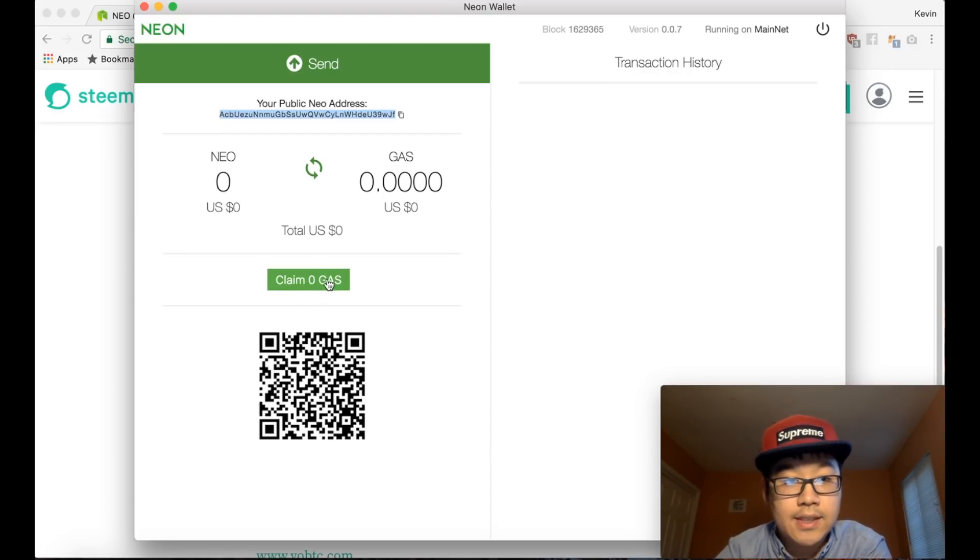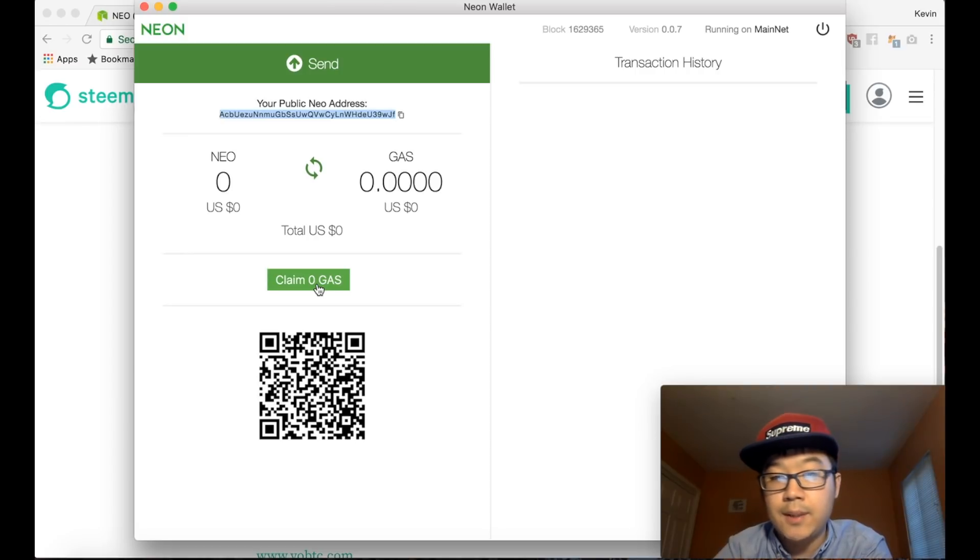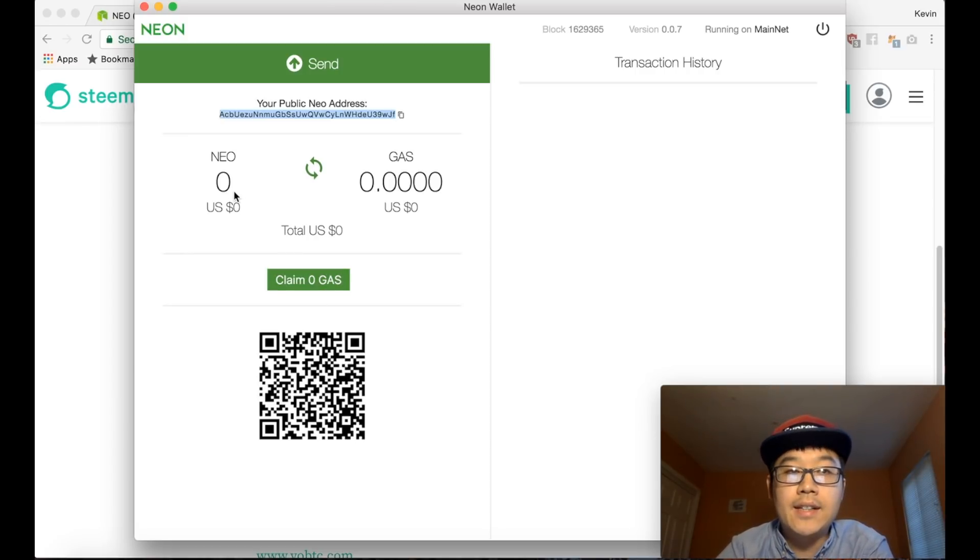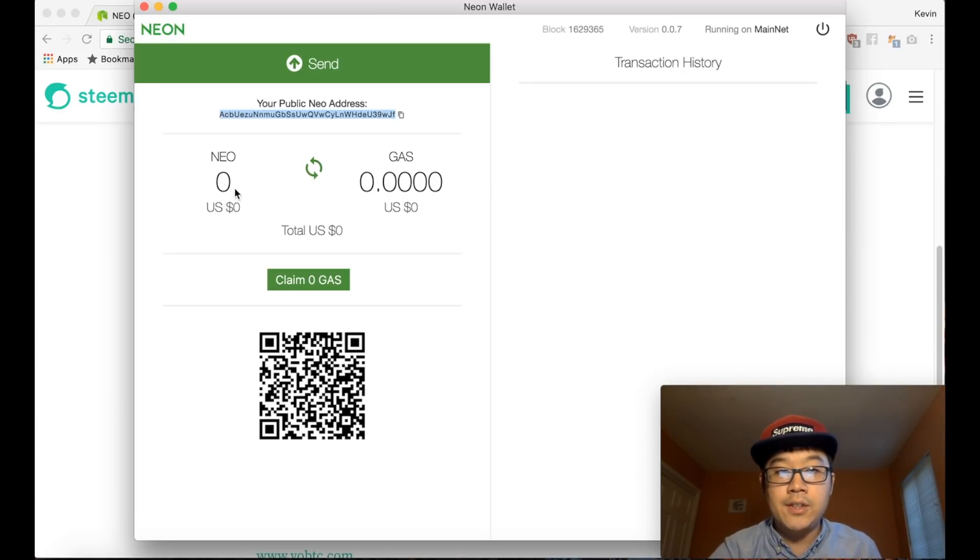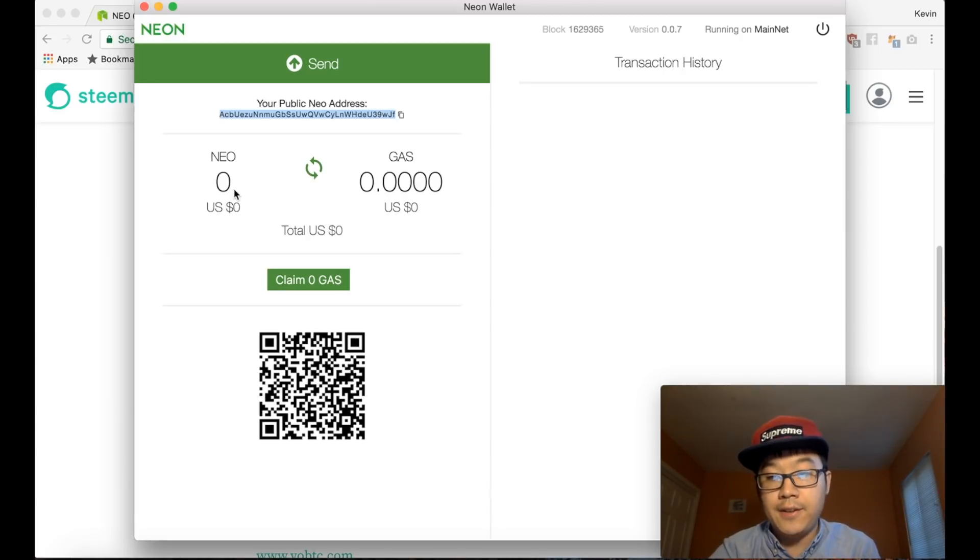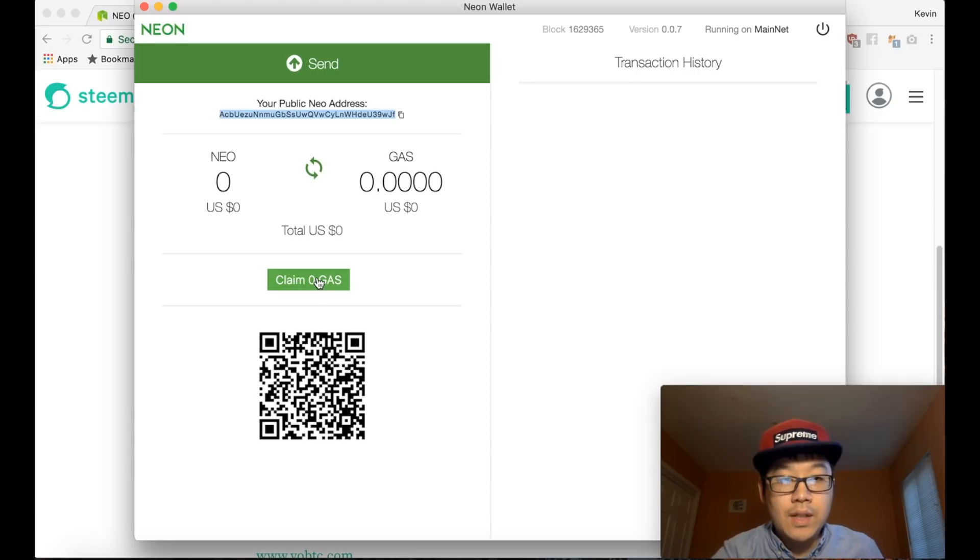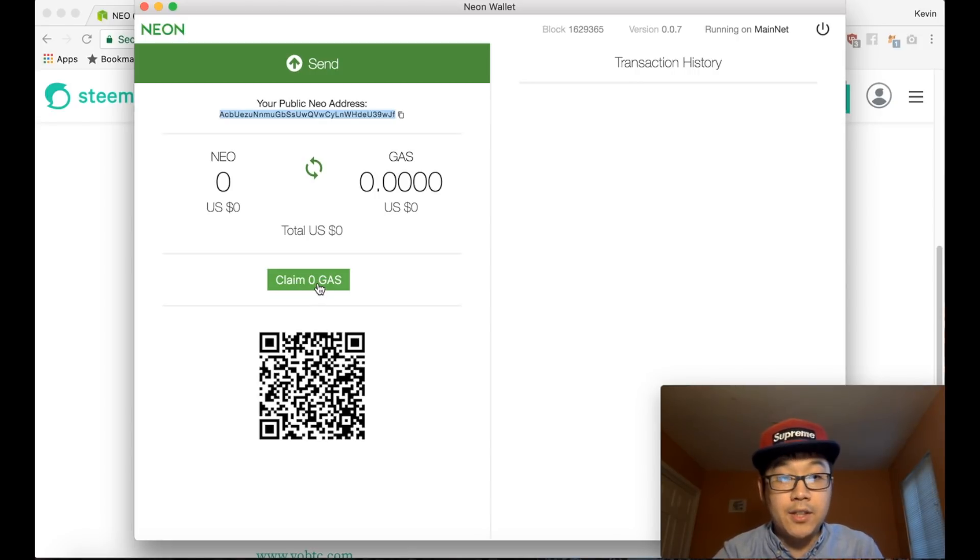At first you're gonna have zero gas, but it's gonna start generating it immediately. It's gonna be a very small amount, like this is gonna show like 0.00001 or something, and it's proportional to the amount of NEO you have. The more NEO you have, the faster you'll get gas.